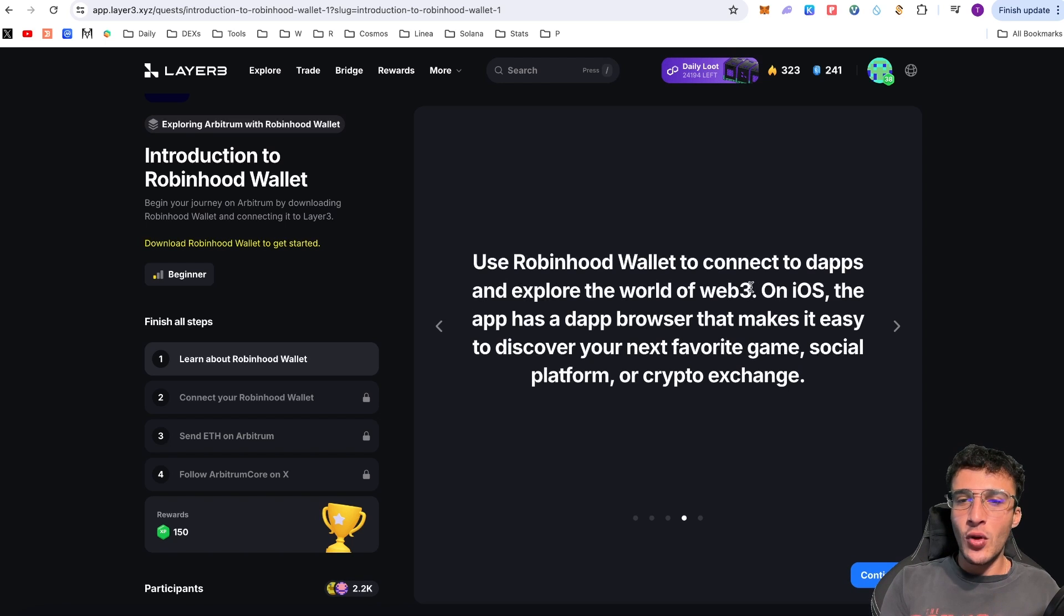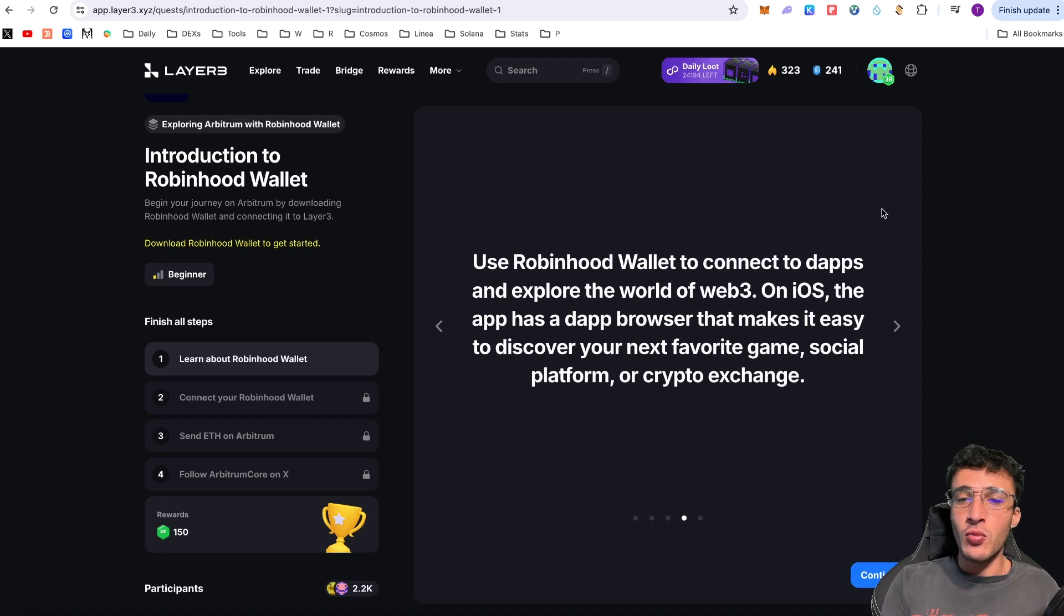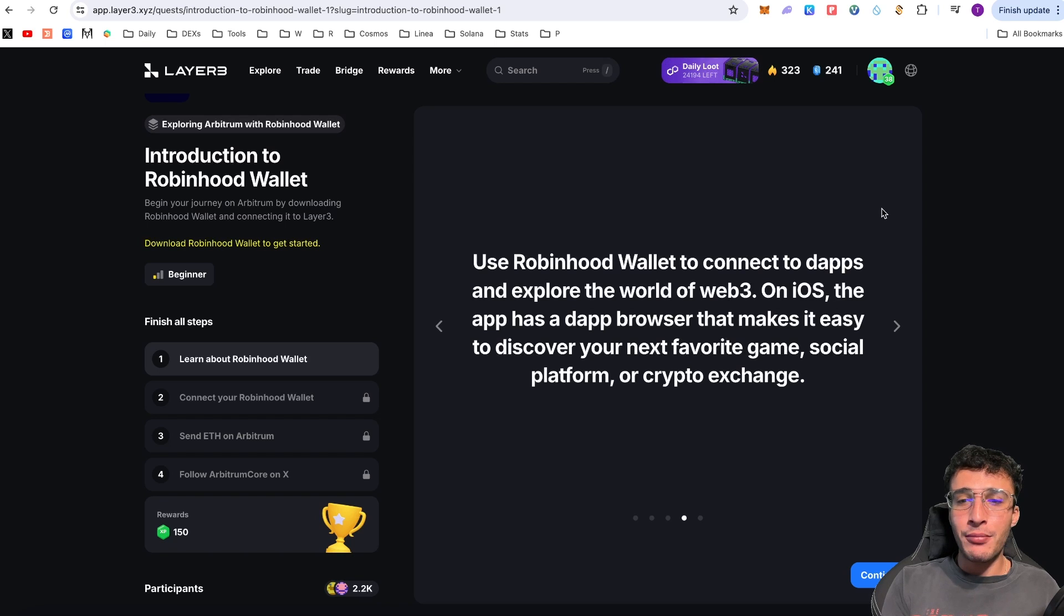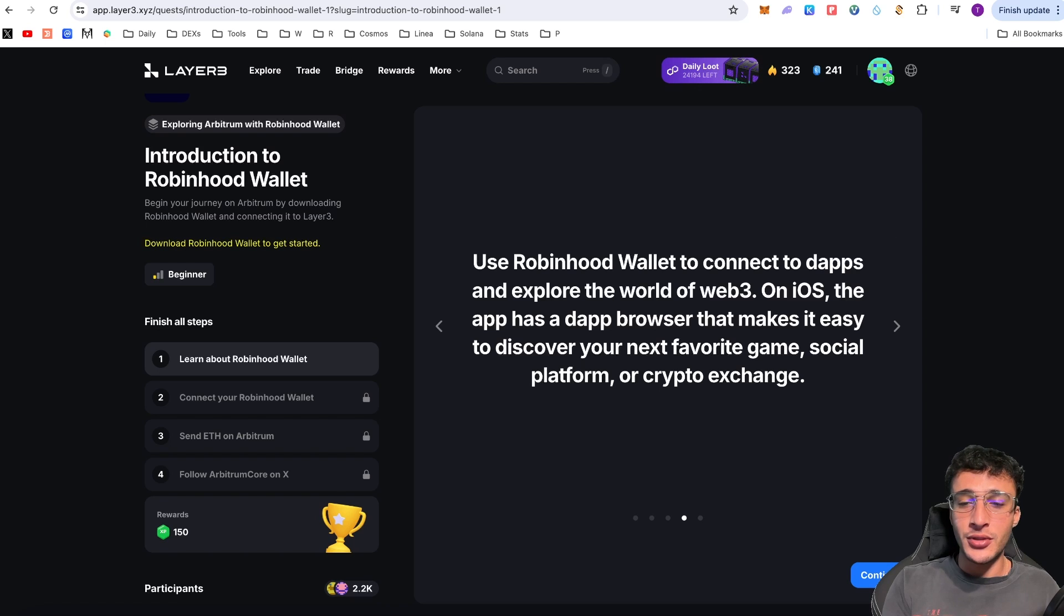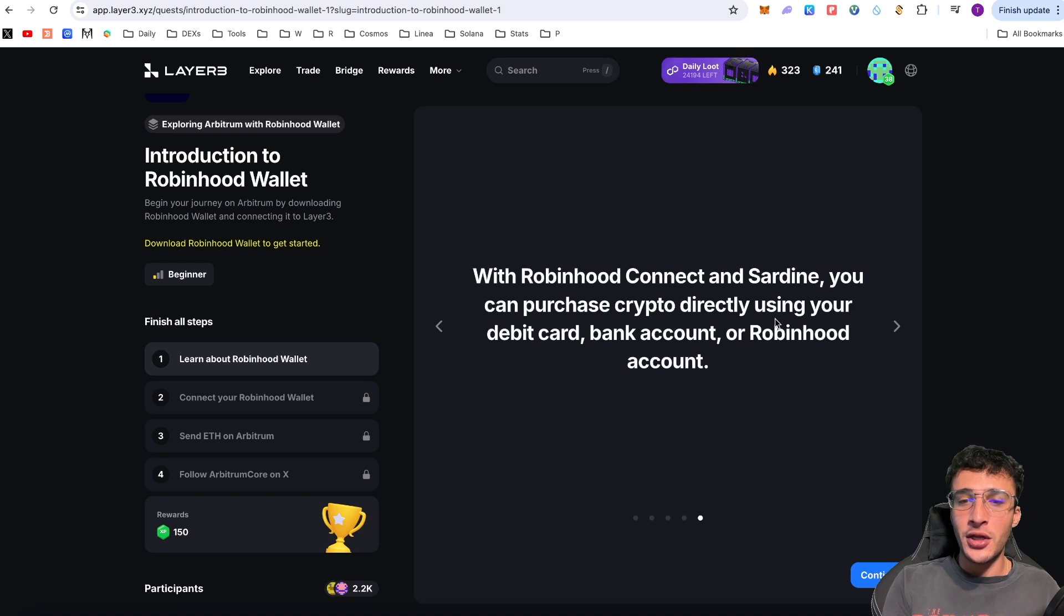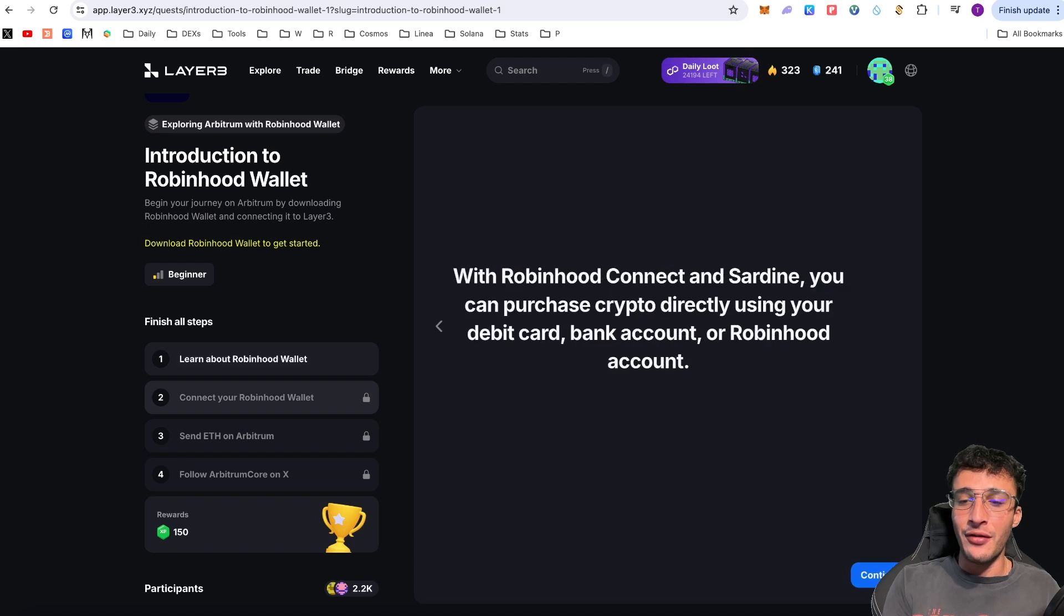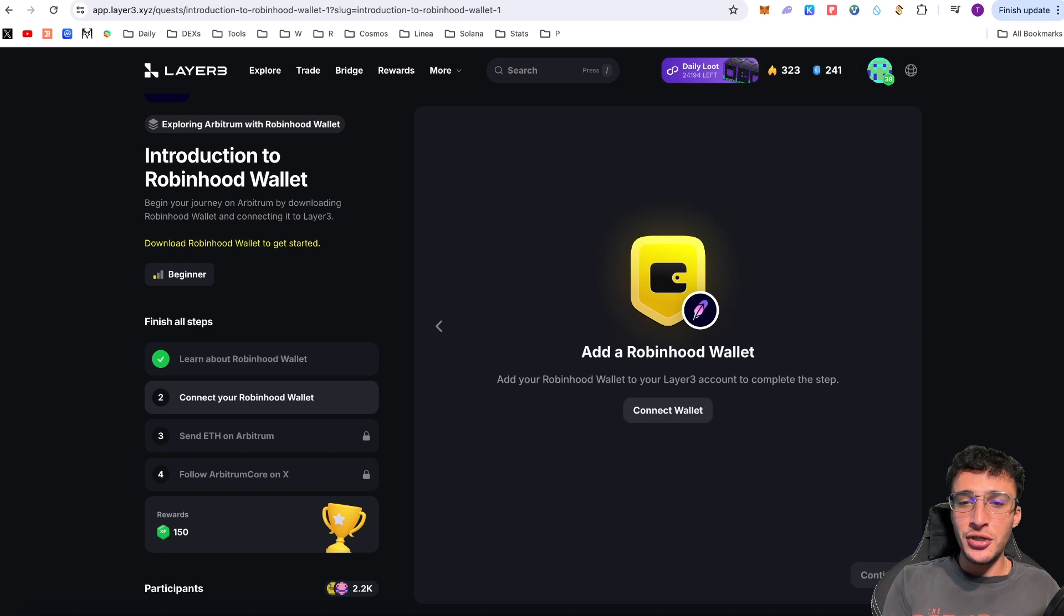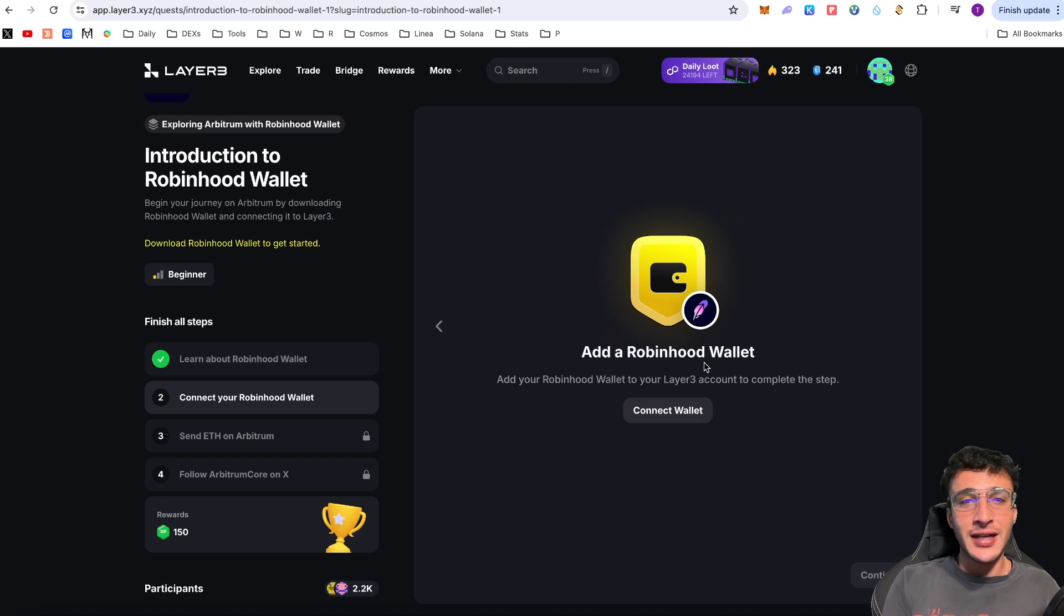Use Robinhood wallet to connect to DEXs and explore the world of Web3. On iOS, the app has a DEX browser that makes it easy to discover your next favorite game, social platform, or crypto exchange. With Robinhood Connect and Sardine, you can purchase crypto directly through your debit card, bank account, or Robinhood account. Add a Robinhood wallet to your Layer3 account to complete this step.